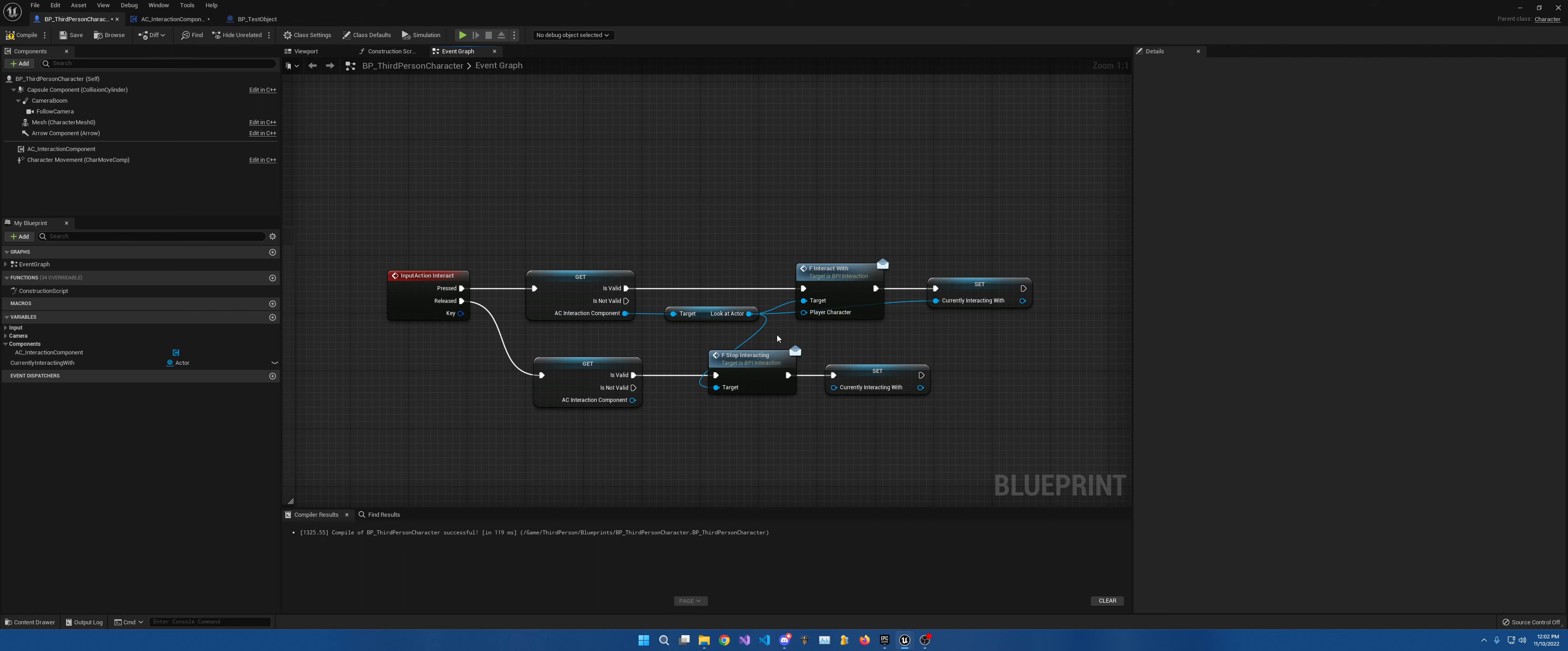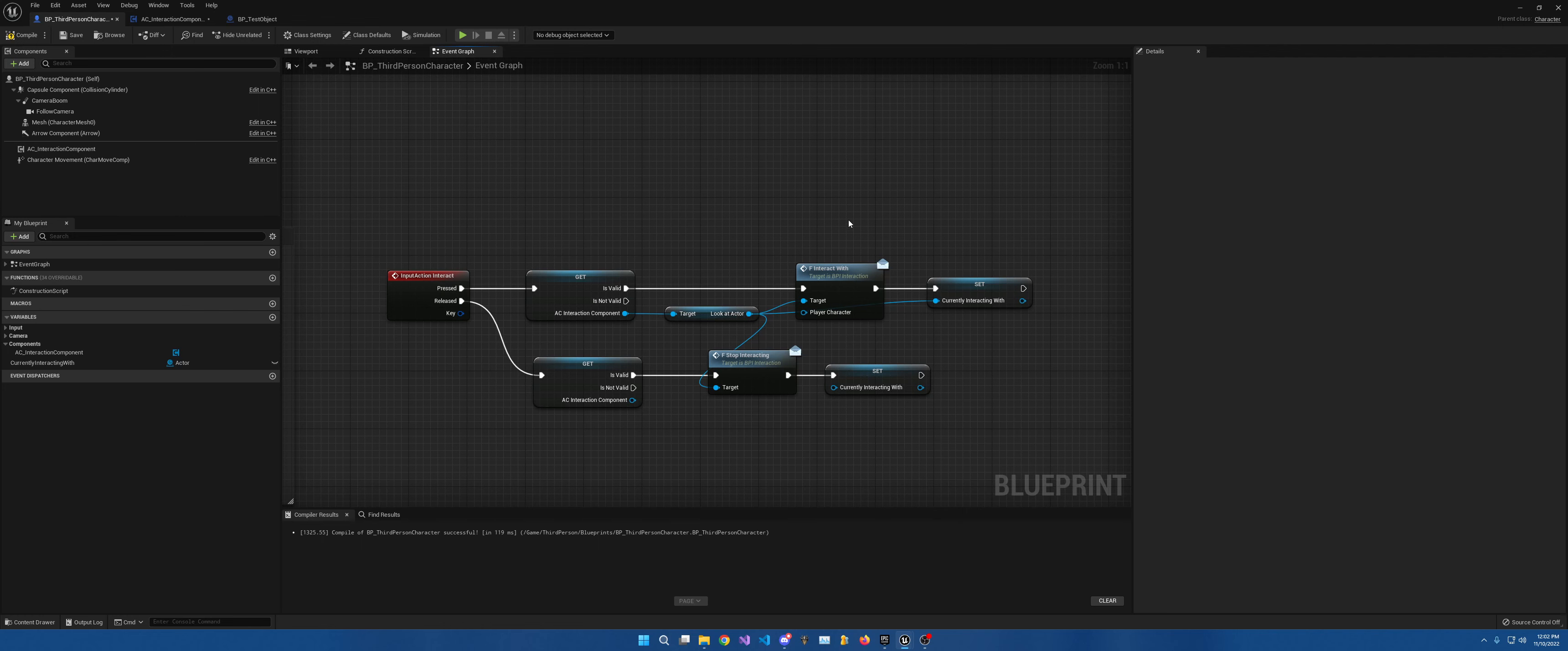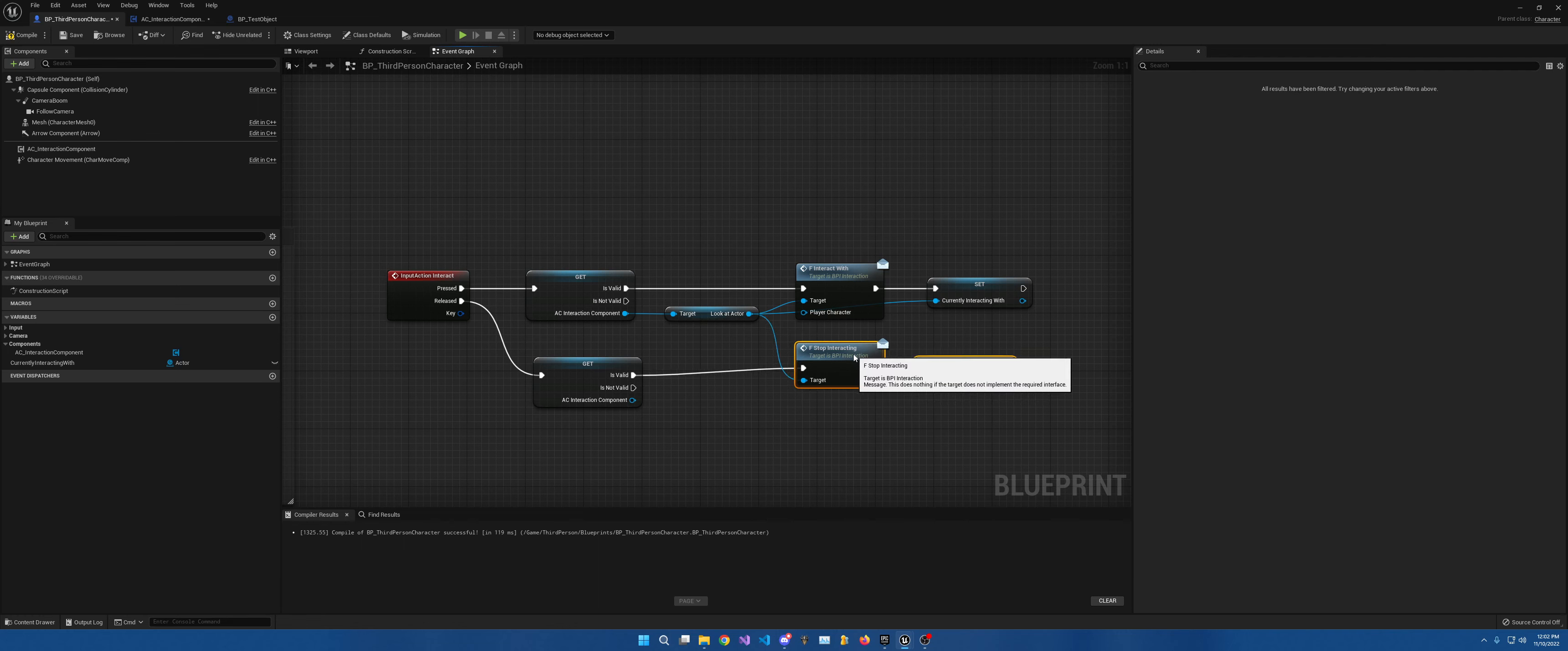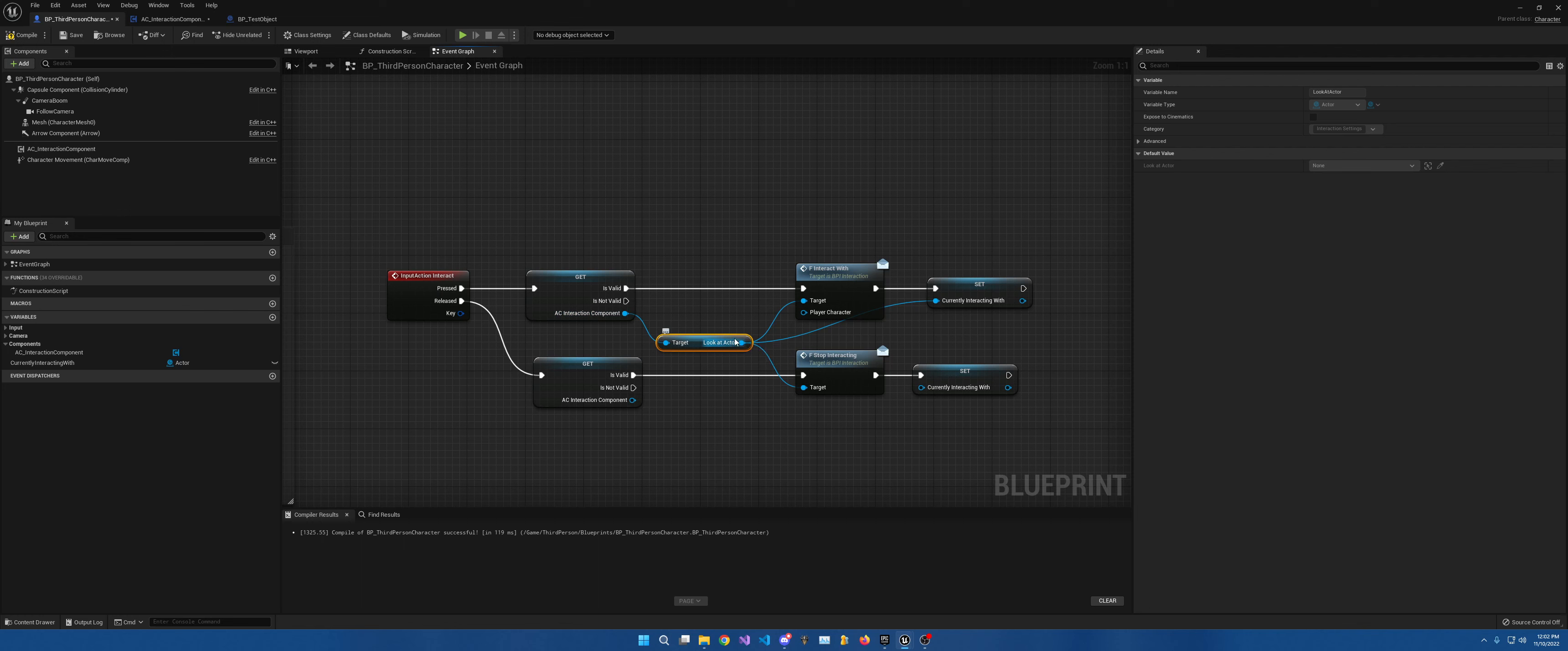This allows you to then is not valid and have it do something else in the case of this not being part of what you're trying to do anyways. So then you're going to want to drag out of there, look at actor, place that into the target.